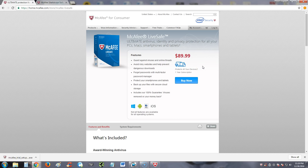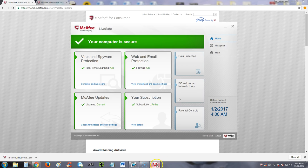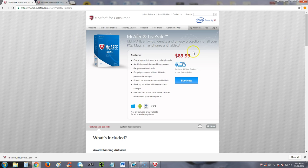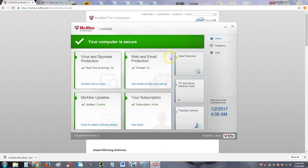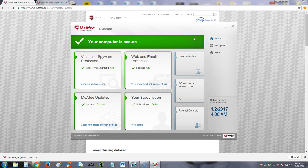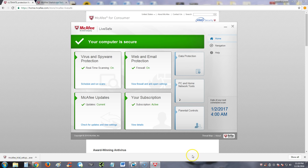So that's it for McAfee LiveSafe. Like I said, I'm going to give this a good review because it does have everything in one. It is a little pricey. But if you like to have everything in one and you don't like to have more than one program to do everything, you just want to have it all in one place, I recommend it. Oh yeah, before I end this, I want to take a look at system resources.